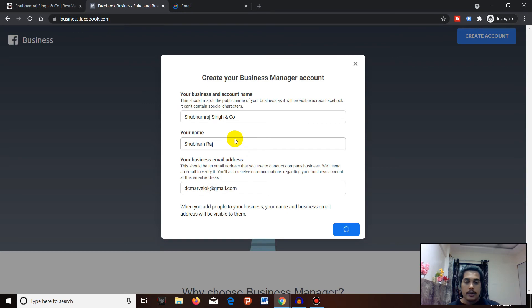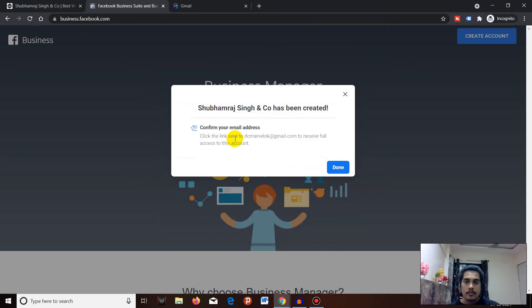Wait for it, and you have to confirm your email address by visiting your inbox.